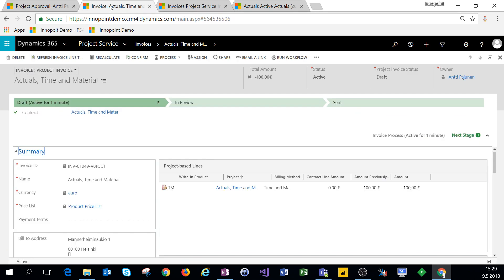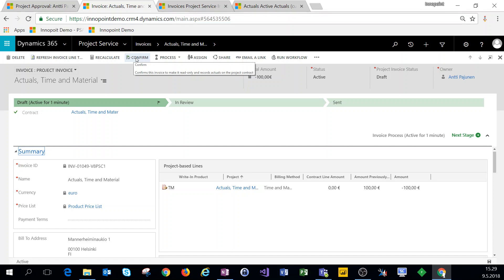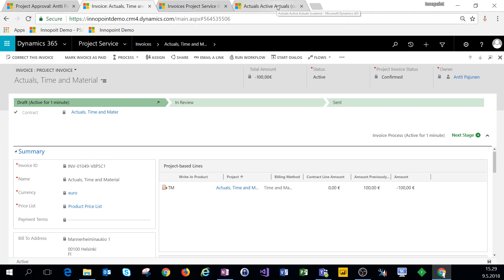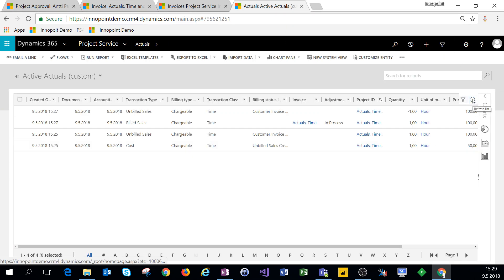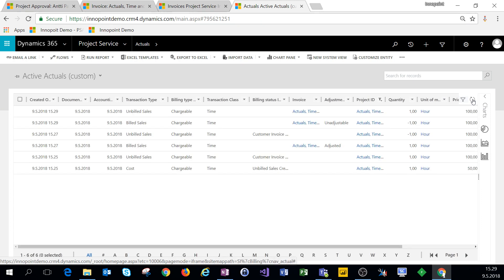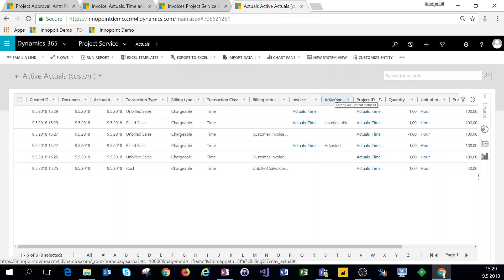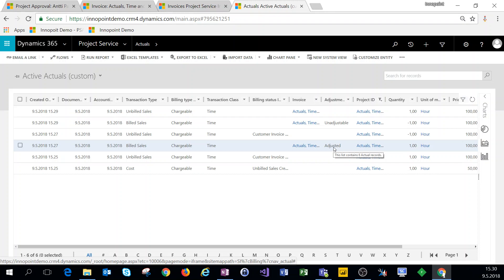Navigating back to that corrected invoice, which has an amount of negative 100, and confirming this corrected invoice, we'll see some new records. Coming back to the actuals, we have a reversed billed sales actual that has an adjustment status of unadjustable, and the original billed sales actual now has an adjustment status of adjusted.